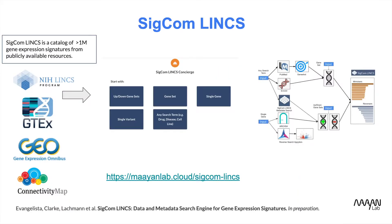SIGCOMLINX is a data portal and a search engine that serves over 1 million gene expression signatures collected from different resources. The bulk of the signatures in SIGCOMLINX were generated from the latest release of the LINX-L1000 data produced by the CMAP team at the Broad Institute.